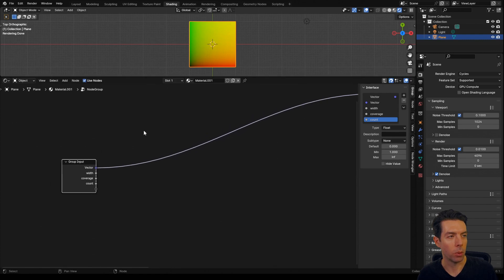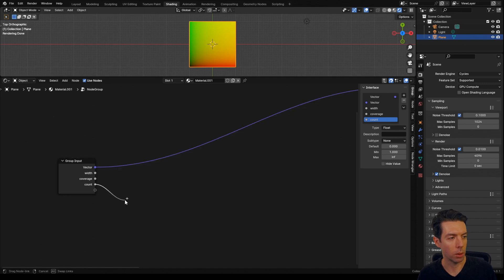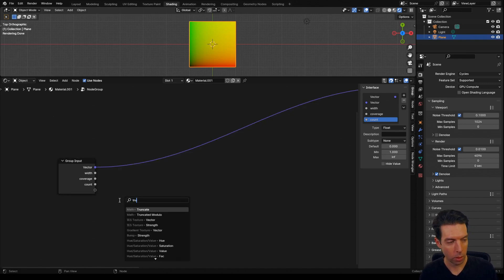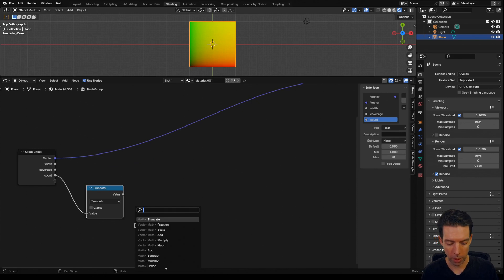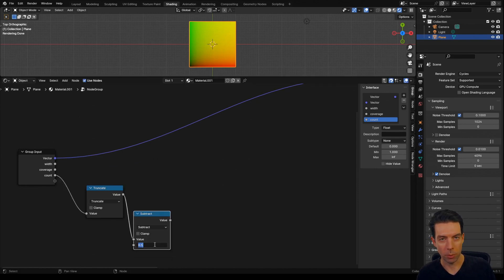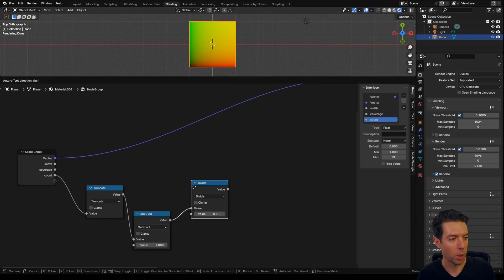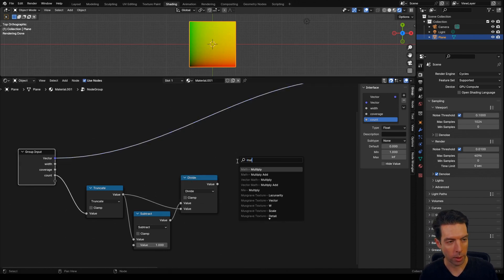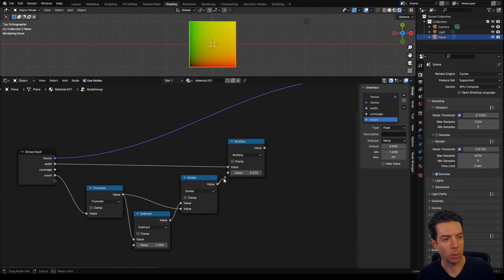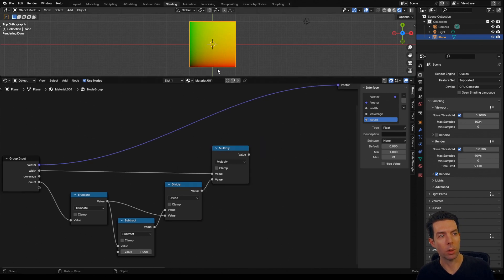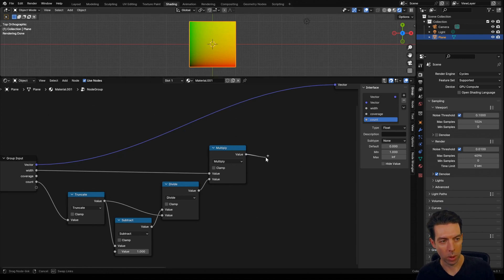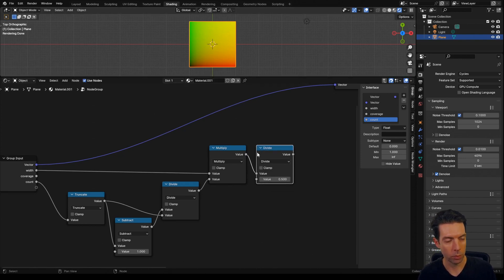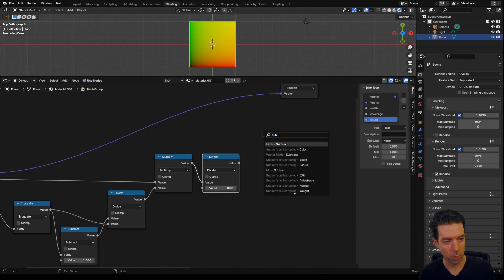Now we need to find the width from the center point of that left strip to the center point of the right strip. To do that, bring in a truncate node, and then we can subtract 1 from that, because we're subtracting half a strip from either side. So we'll change this to 1, and then we can divide that by our original count. Now we can take our width and multiply that by the factor we just created. We basically want to find where each of those center points is relative to the halfway point, so we're going to divide this by 2, and then take that and subtract it from 0.5.